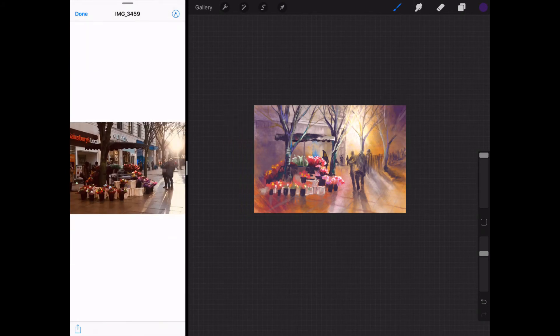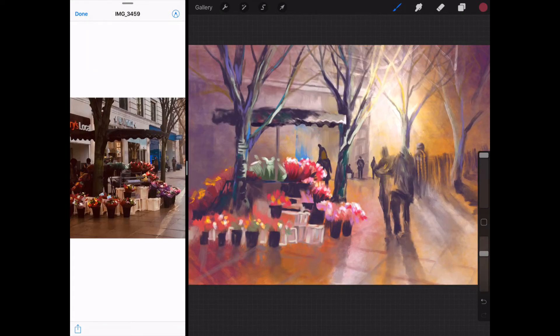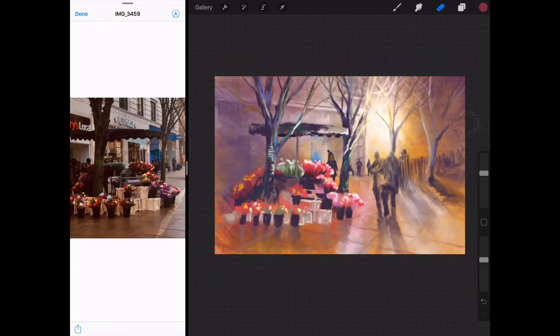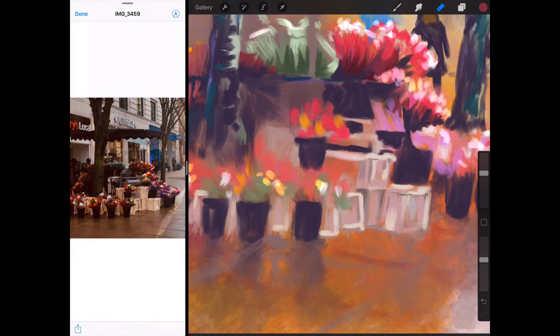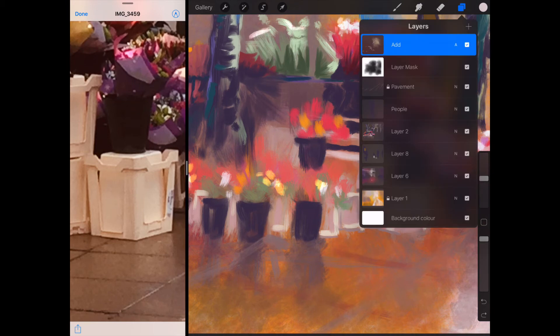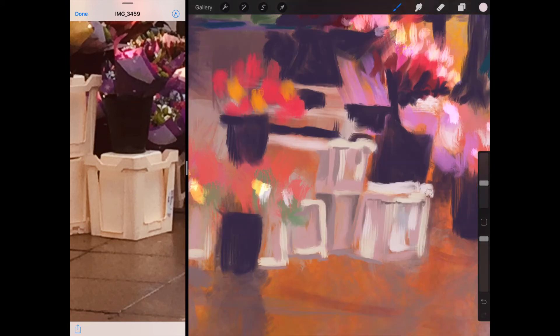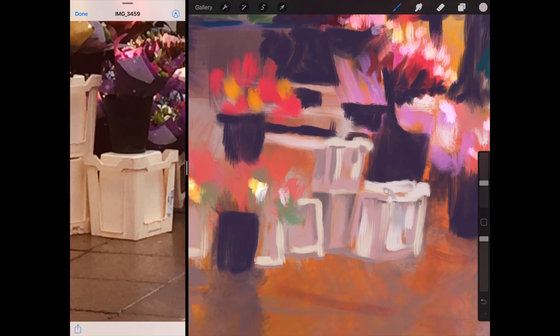I start to pick out the silhouetted shapes. You notice I'm getting the reflections on the ground because it was wet and raining. I've put in some dark colour around the edges just to make the light source pop even more. Then I had some eye lights on these boxes.